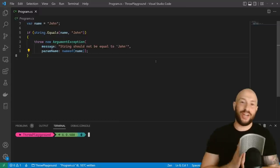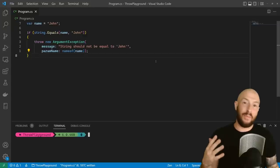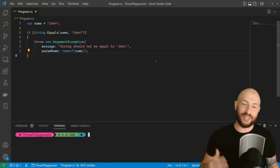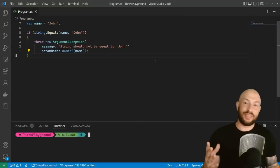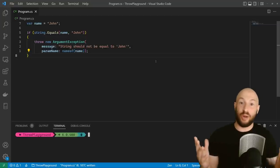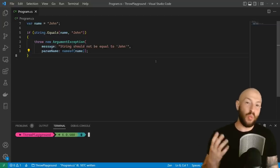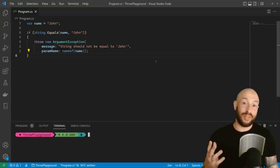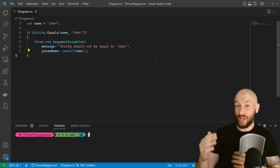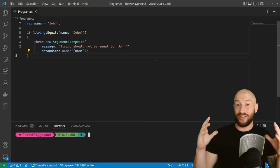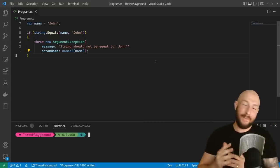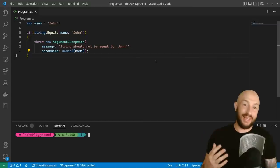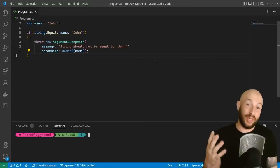Hi everyone, Amichai here. In today's video, we're going to take a look at a package that's near and dear to my heart, the package throw. If you're throwing exceptions anywhere in your application, then you definitely want to watch until the end because it's going to take your guard clauses or your various argument validations across your application and make them so much more concise and more readable.